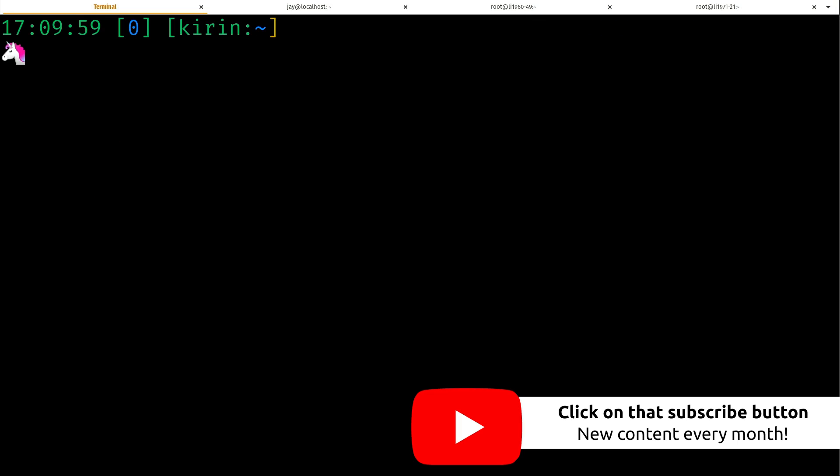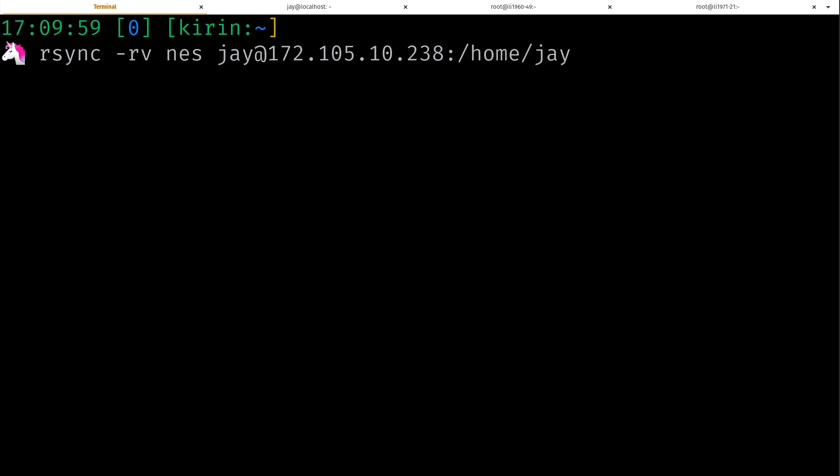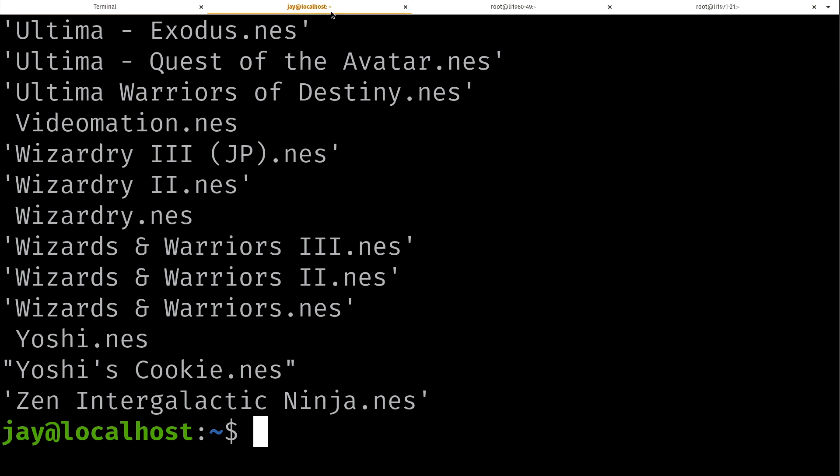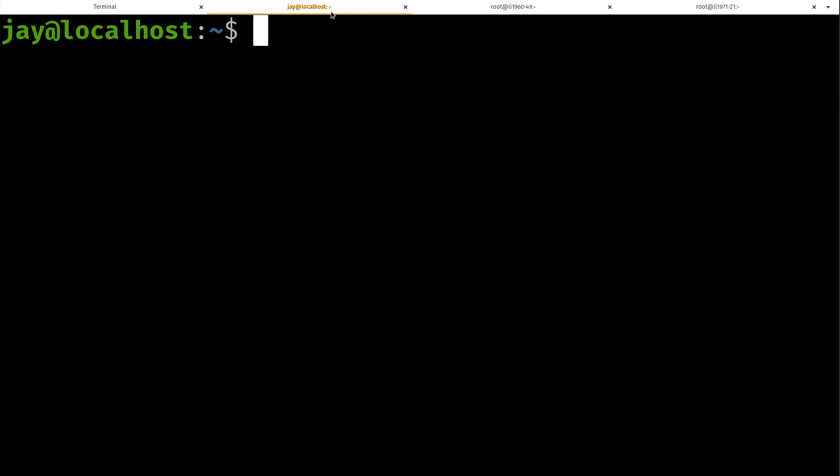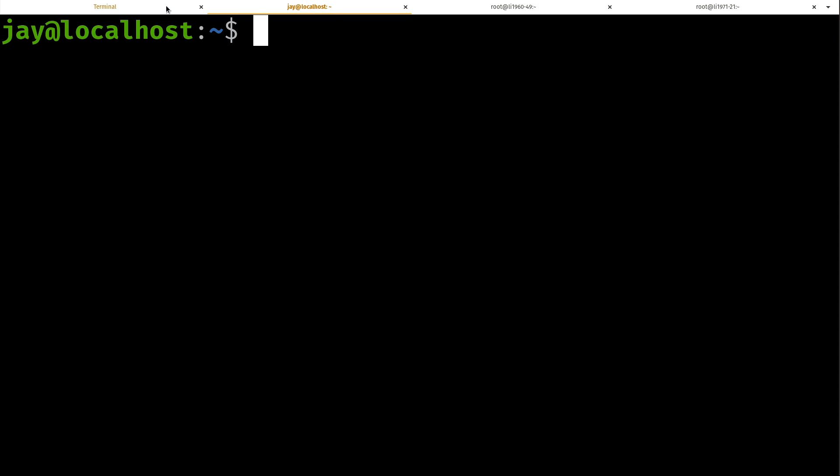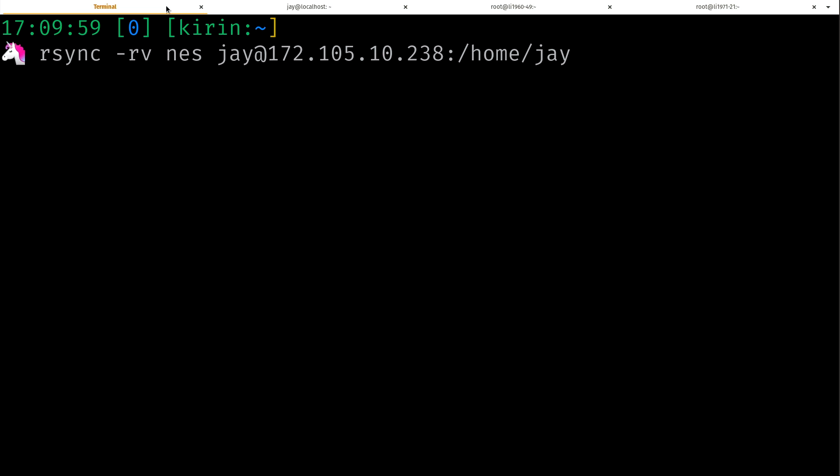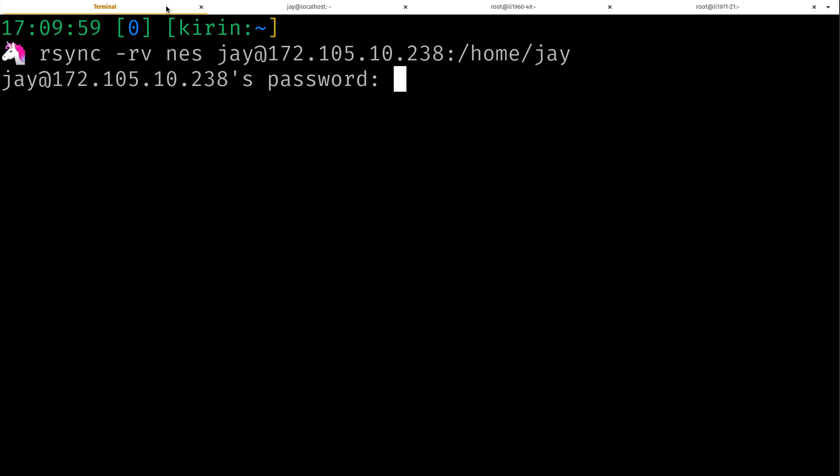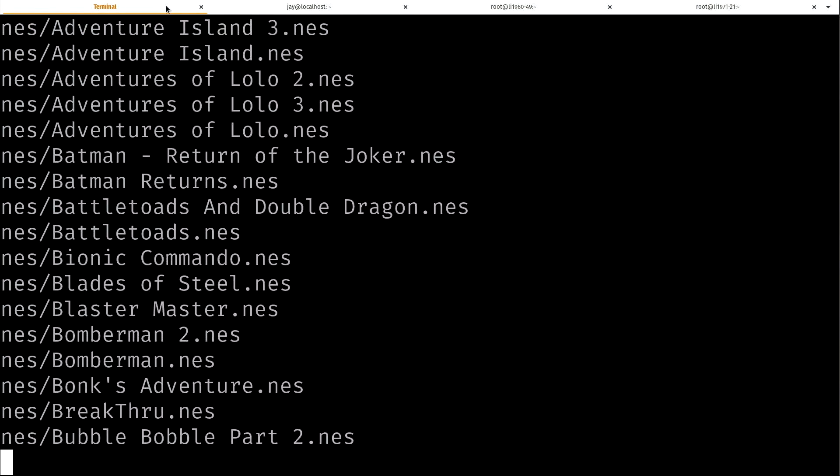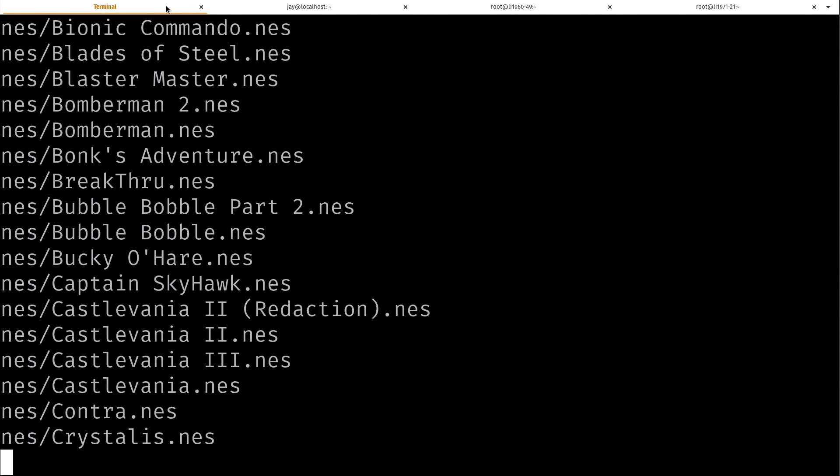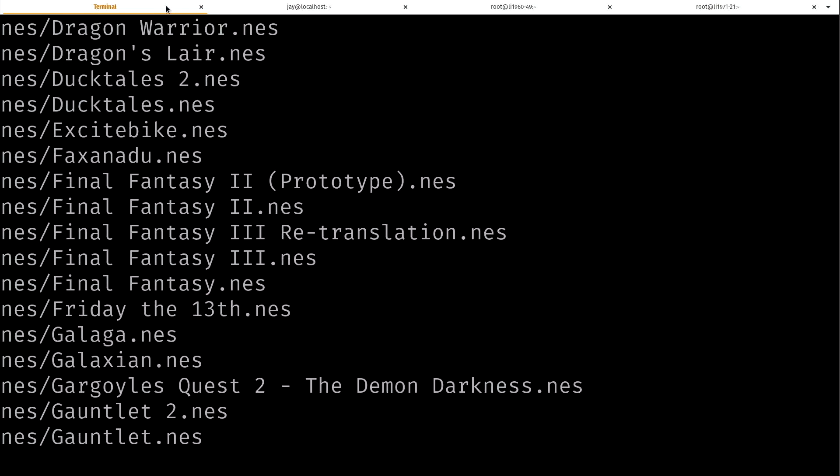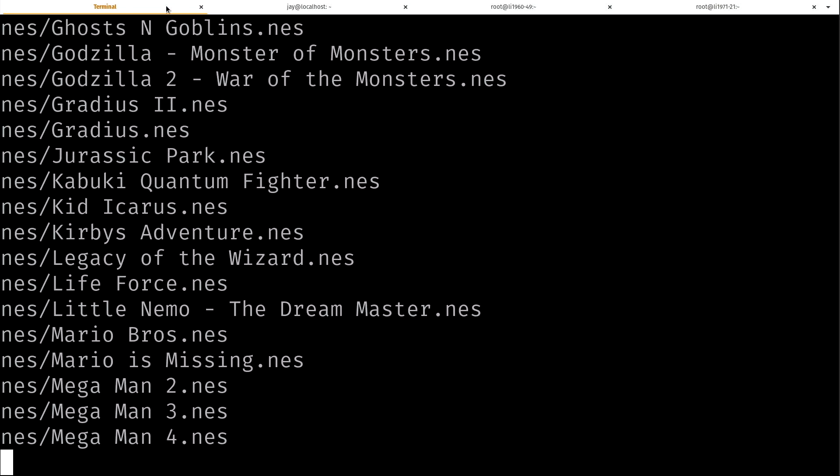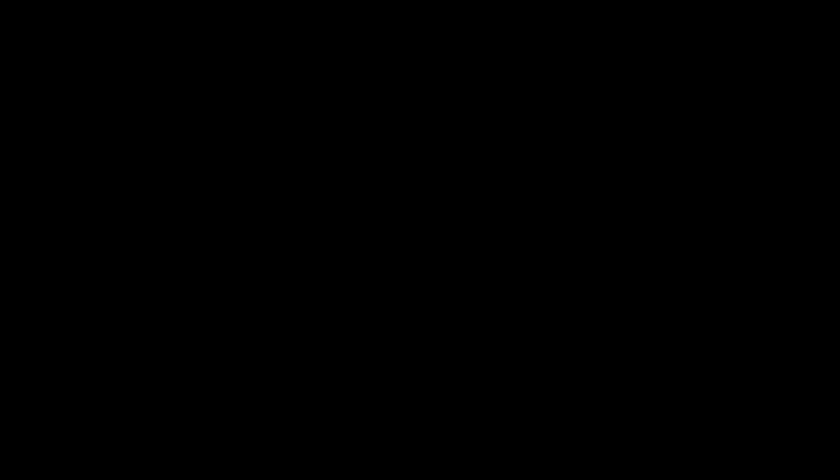We have stuff inside there. So even though we have no output, it actually did copy everything over. Why don't we have any output? Well, that's because we have to use the -v option for verbose to let the rsync command know that we actually want to see the output as it copies it. I'm going to go ahead and remove this folder and reissue this command.